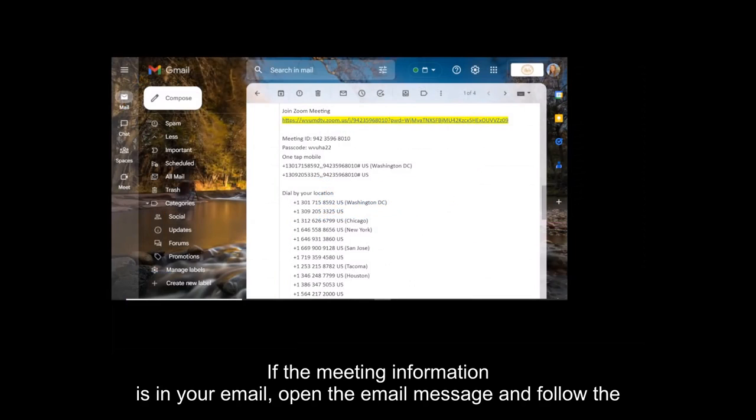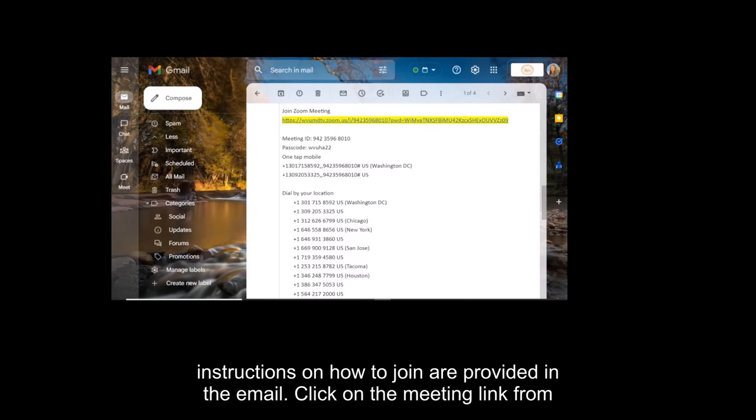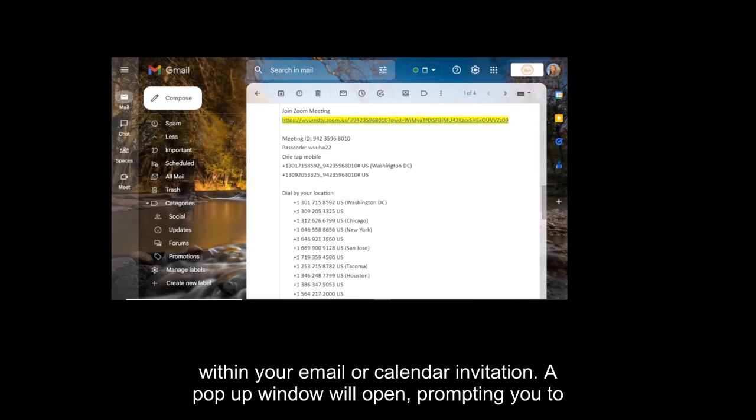If the meeting information is in your email, open the email message and follow the instructions for attending. Detailed instructions on how to join are provided in the email. Click on the meeting link from within your email or calendar invitation.